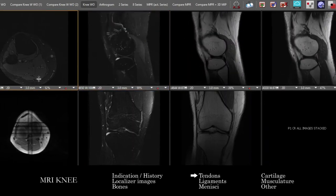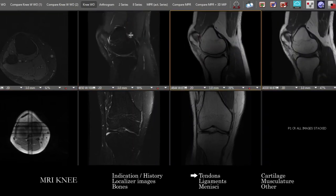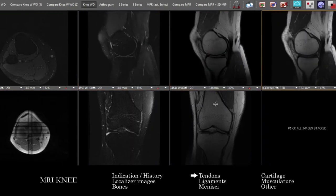Looking at the various tendons, we want to assess continuity, normal position and size, and make sure that we're seeing normal signal across the sequences.